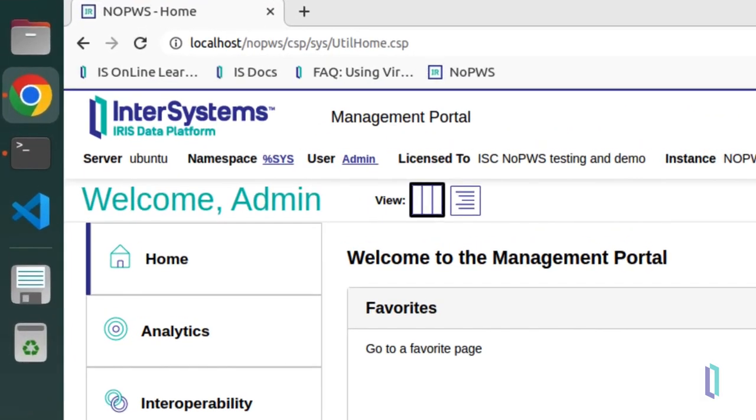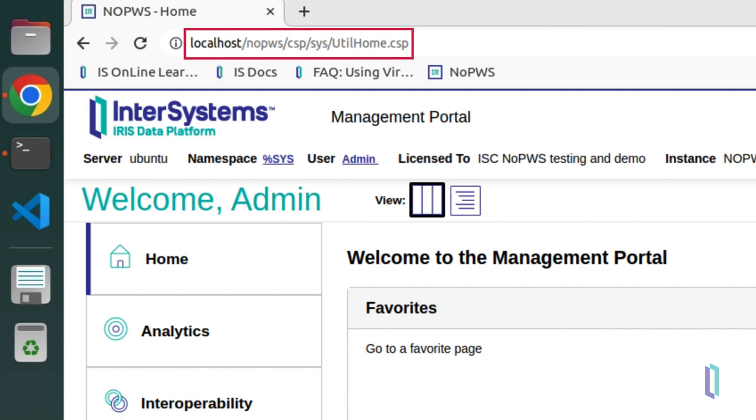For any instance that does not use the private web server, the structure of the management portal URL is now http colon slash slash server slash instance name slash csp slash sys slash utilhome dot csp.